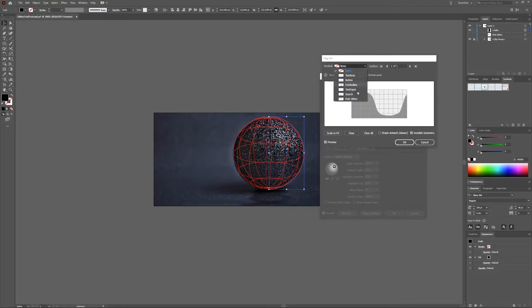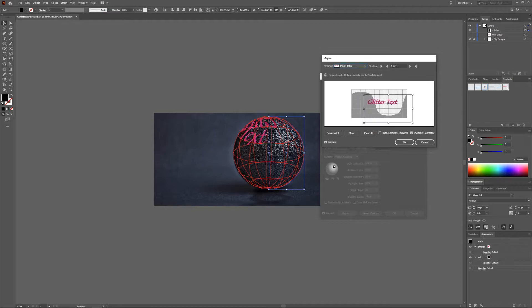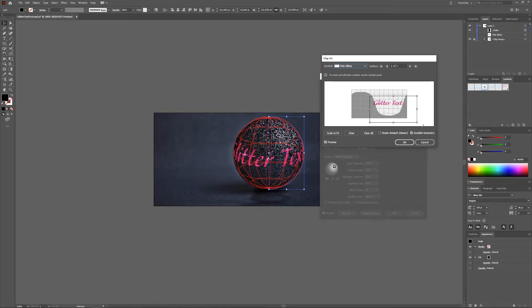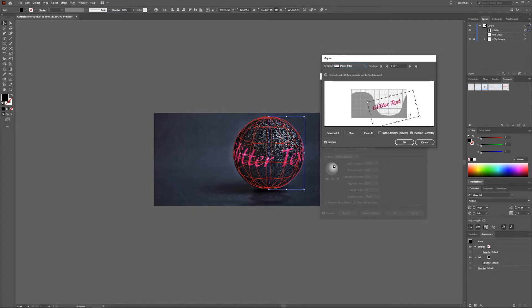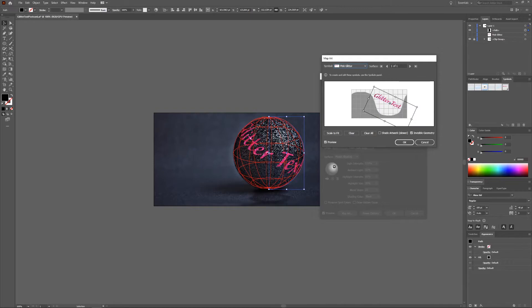With Symbol we're going to choose the pink glitter. Now you just have to play around with this, make sure it fits the way you want it to fit. Maybe turn it a bit, make it a bit bigger or smaller, whatever you like.